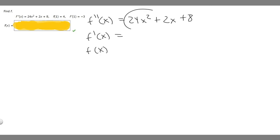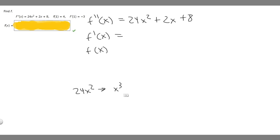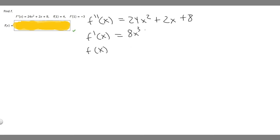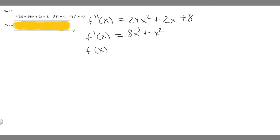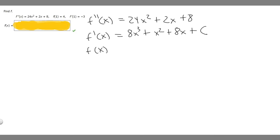Let's find the antiderivative of this. The antiderivative of 24 times x squared is going to become x cubed over 3 times 24, which becomes 8x cubed. For 2x, the antiderivative gives x squared over 2 multiplied by 2, so it becomes x squared. The antiderivative of the constant 8 is just 8x. Then we add plus c at the end whenever we take the antiderivative.